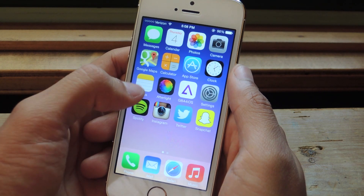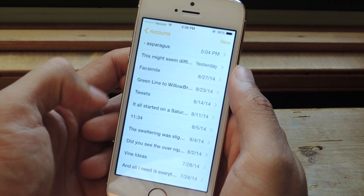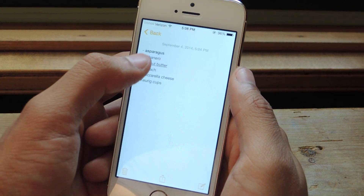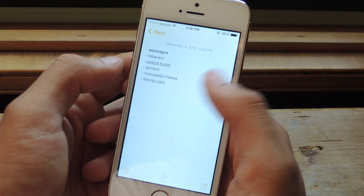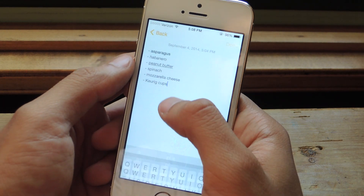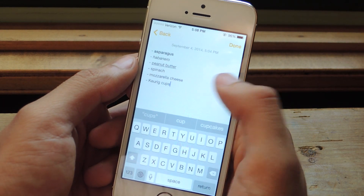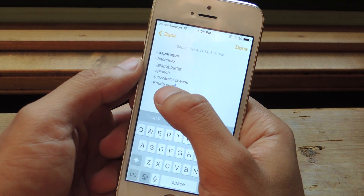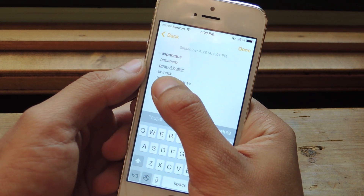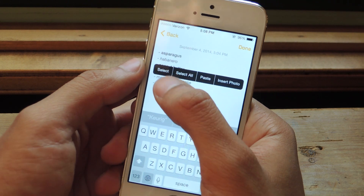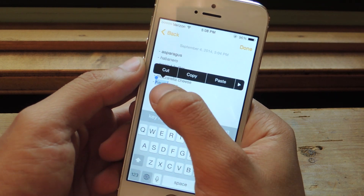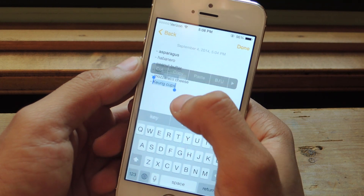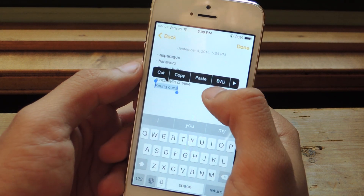I'm going to head over to Notes, and here I've written a grocery list. Now I want to show you guys the rich text features, so I'm going to highlight this here.